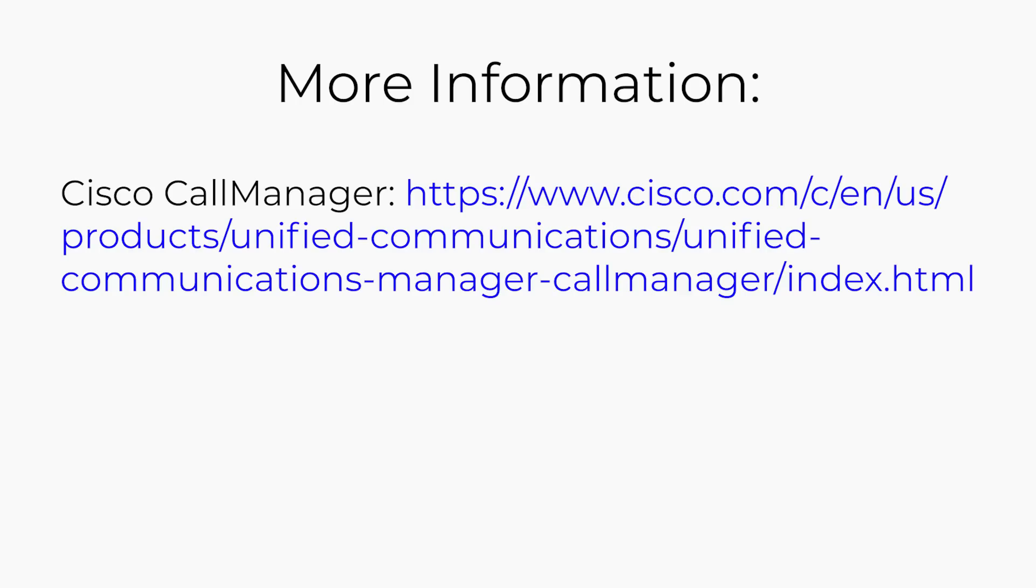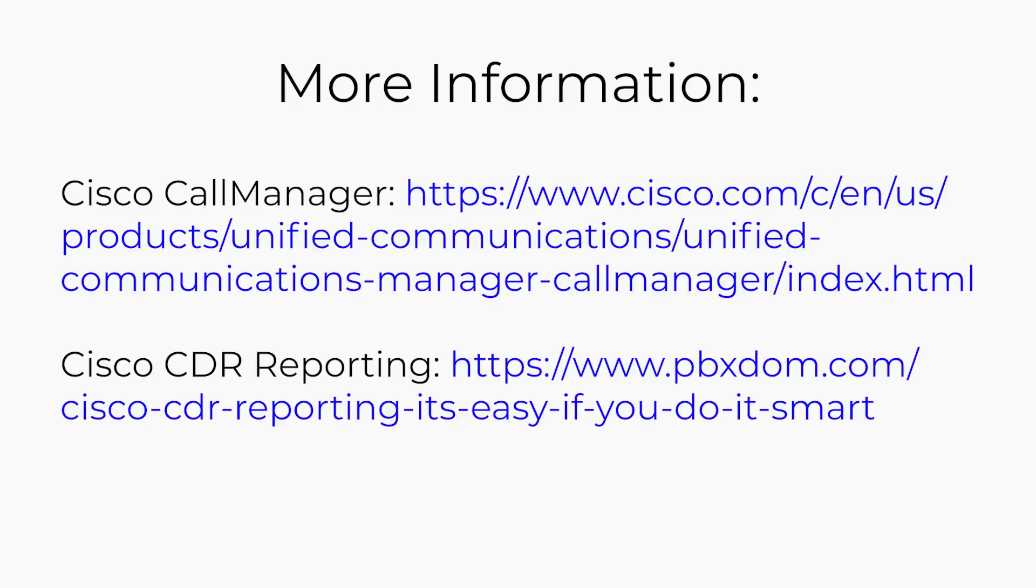For more info about Cisco Call Manager, visit the following page, and for Cisco CDR reporting, visit this page.